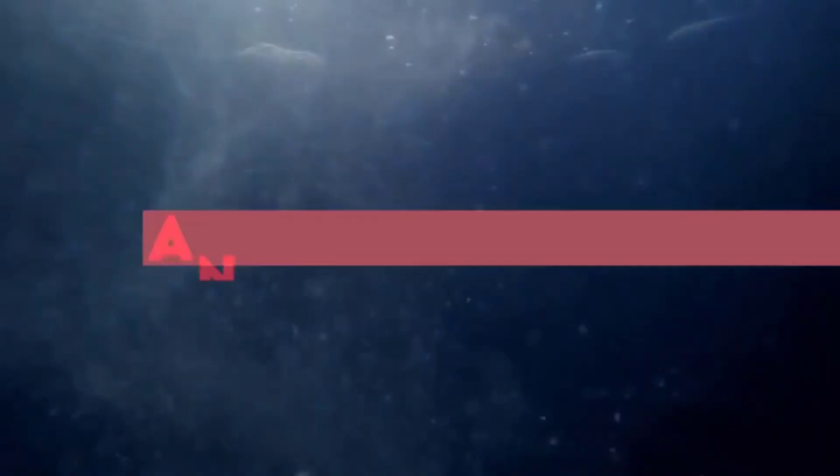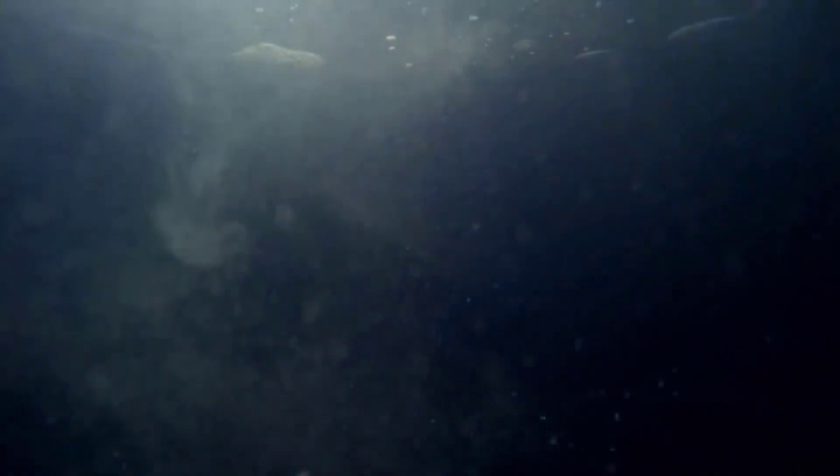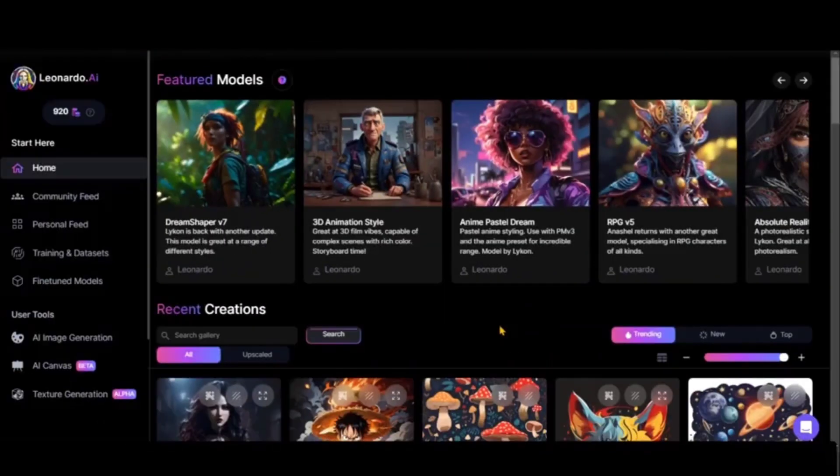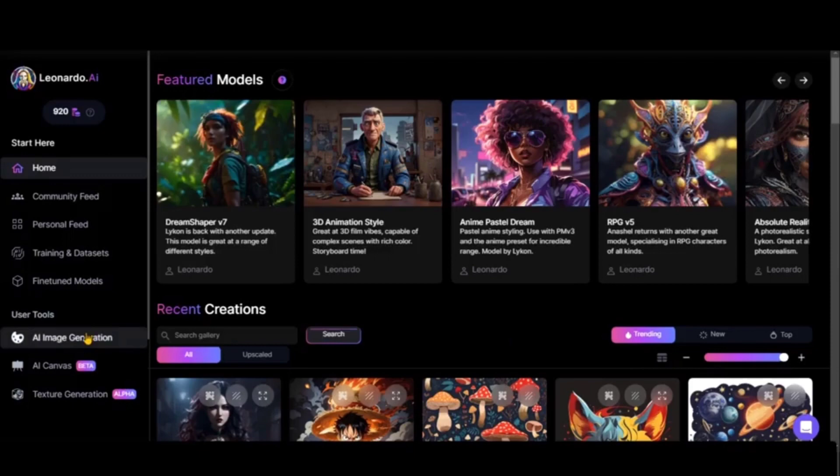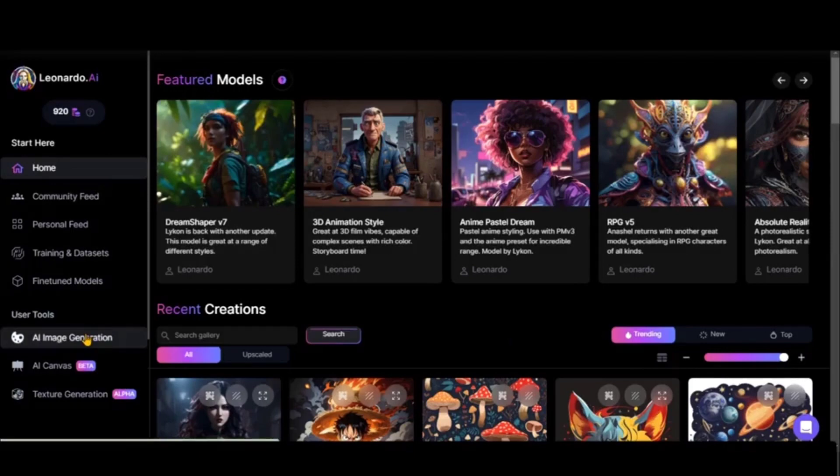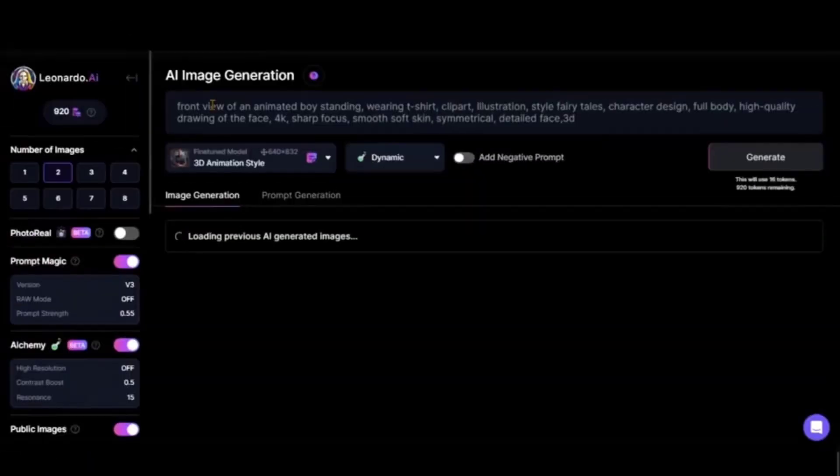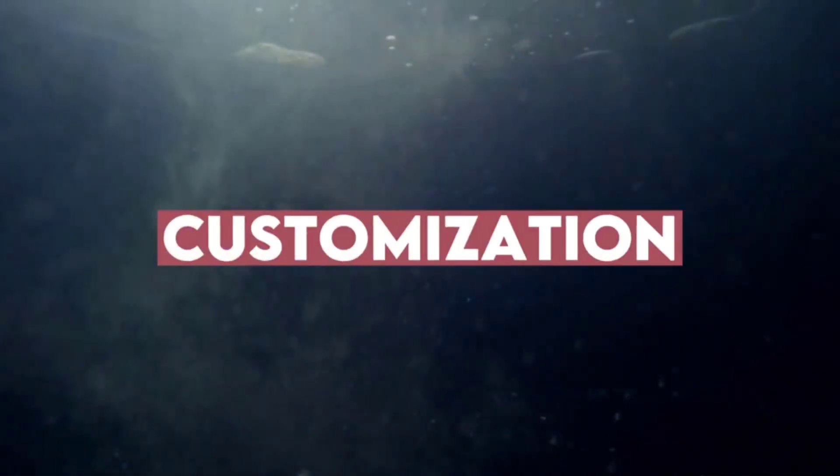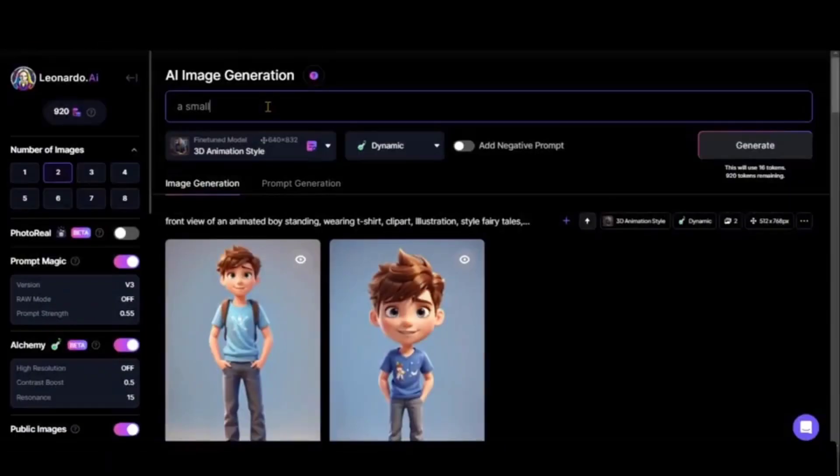First, we'll design an animated background and cartoon character using Leonardo AI. Click on AI image generation. We need to always divide our prompt into three parts: main text, style, and customization.